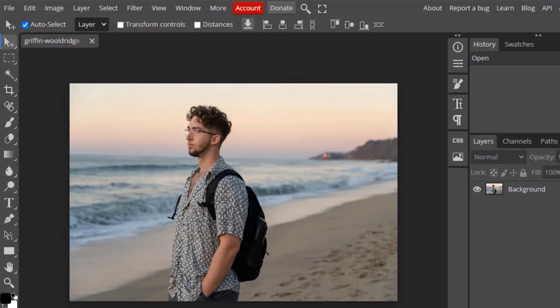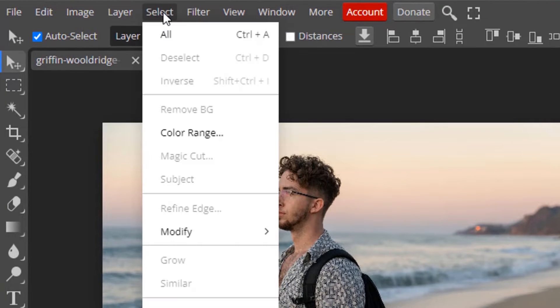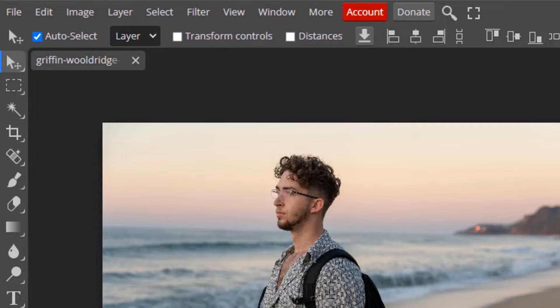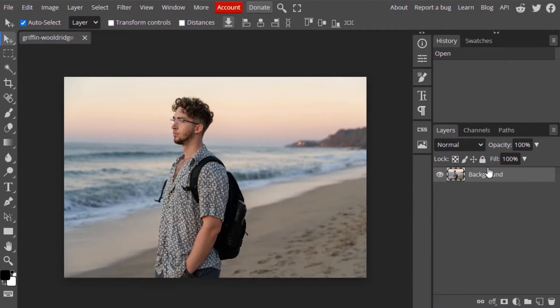You need to go to Select and Remove Background. You can see it is grayed out because we didn't select any layers in the layers panel. So go to layers and select this background.